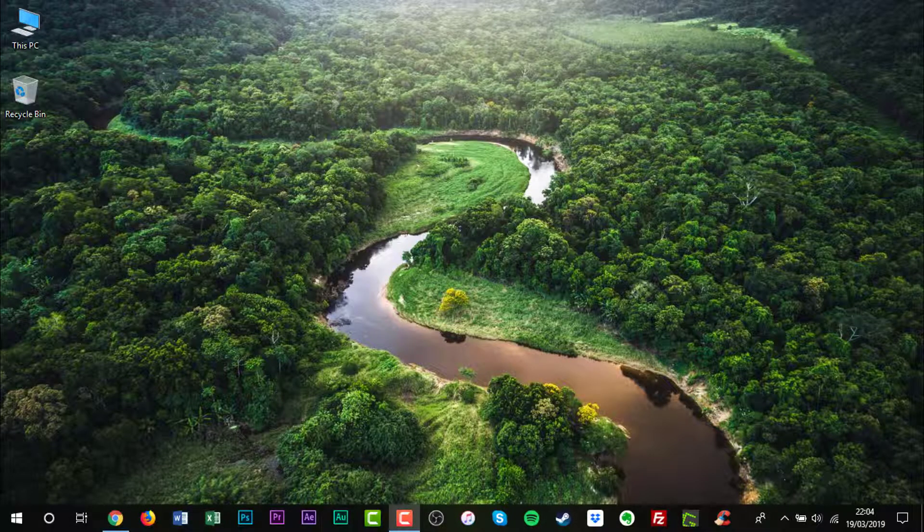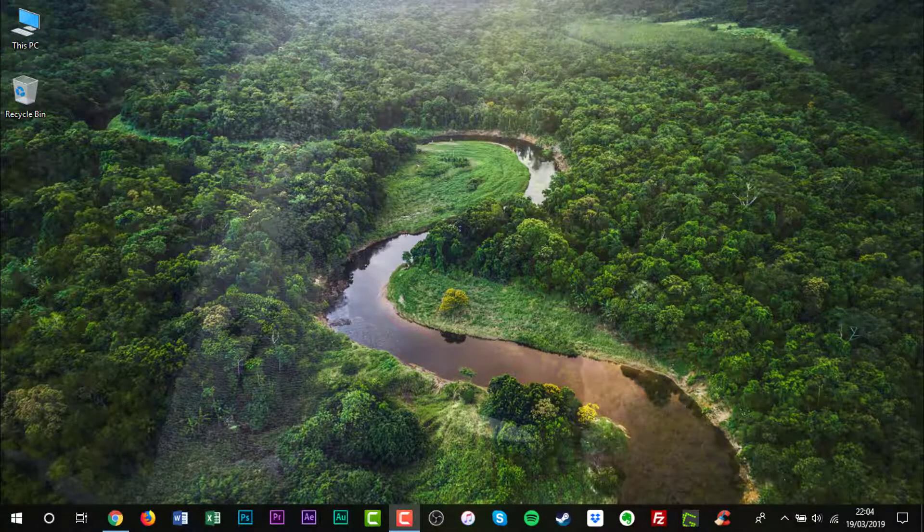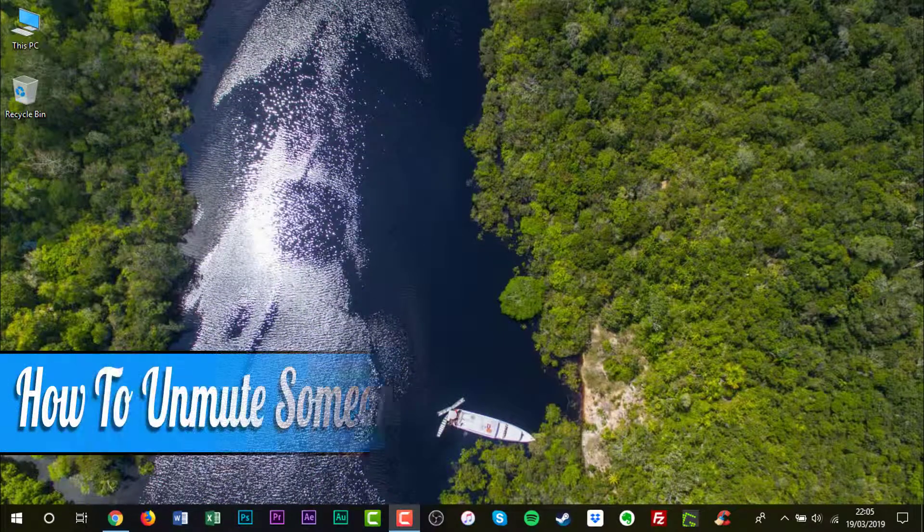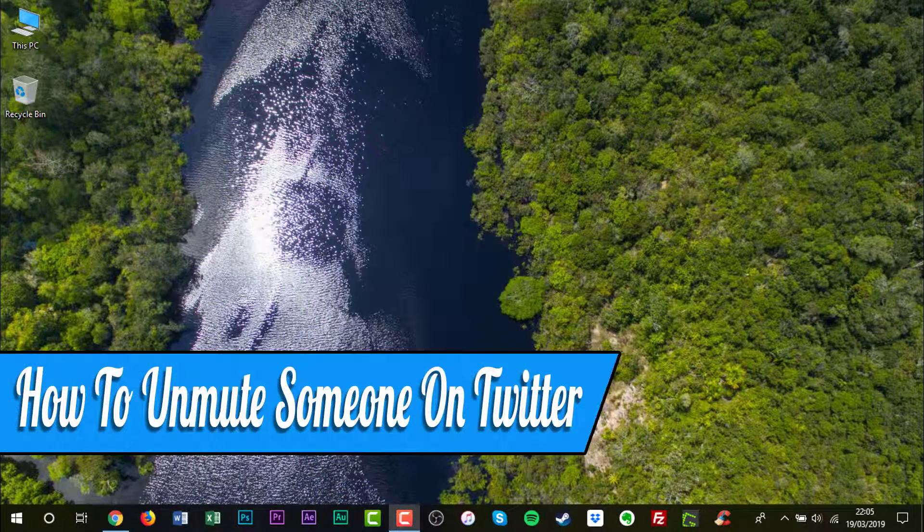Hello everyone and welcome back to another how-to tutorial. In this video, I will show you how to unmute someone on Twitter.